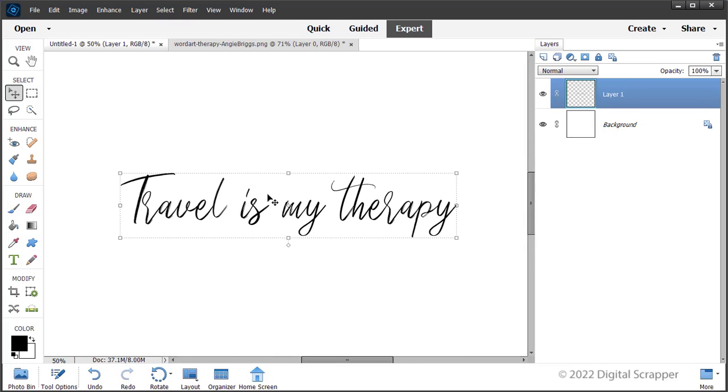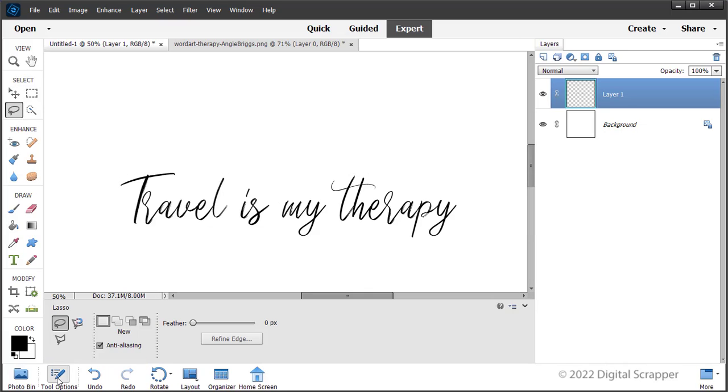Now, let's separate the word art. Get the lasso tool and in the tool options, click on the new selection icon, set the feather to zero and check anti-aliasing.